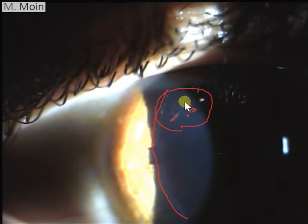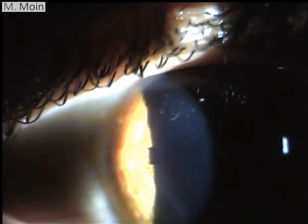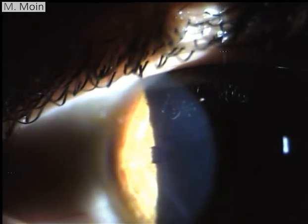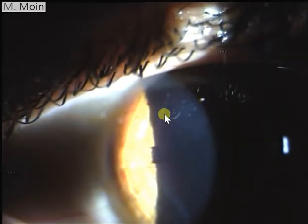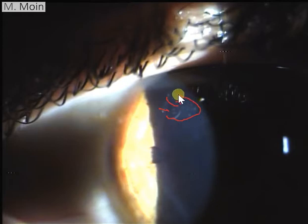This is an important and interesting finding - this is actually an area where the epithelium ingrows from the flap. When the flap is being made, what happens is the epithelium goes inside from this area and proliferates in this area.